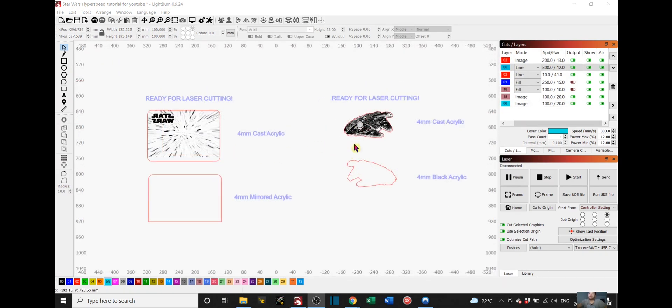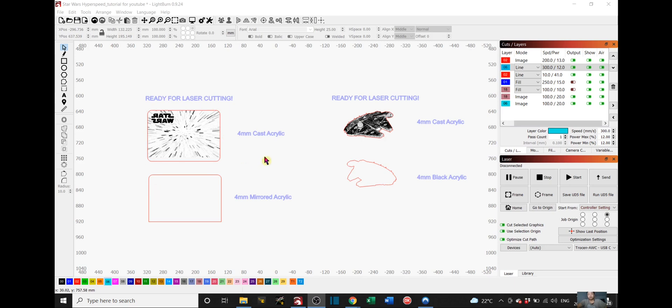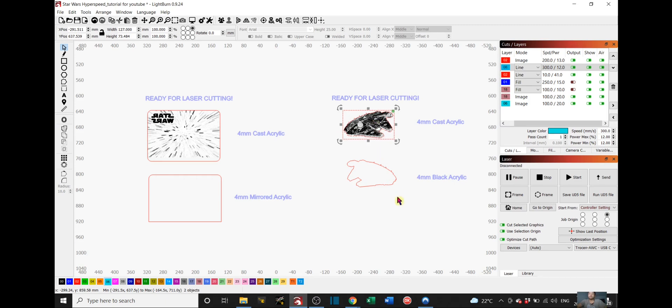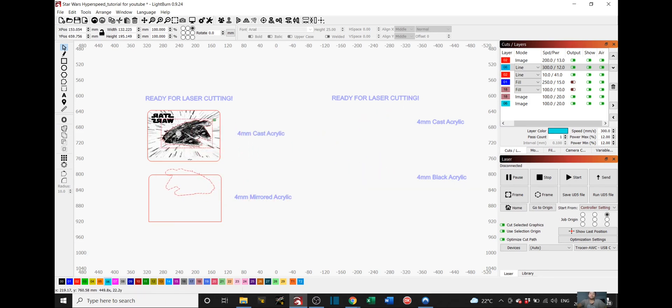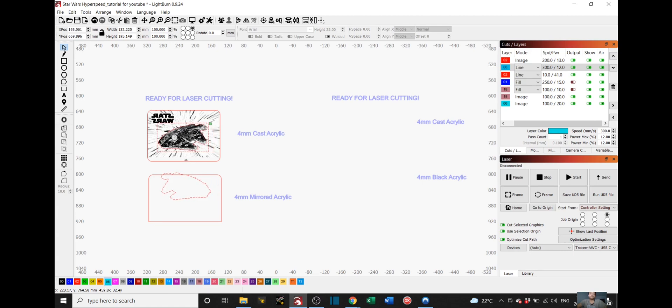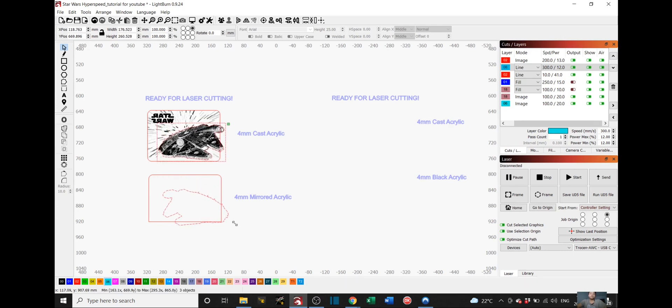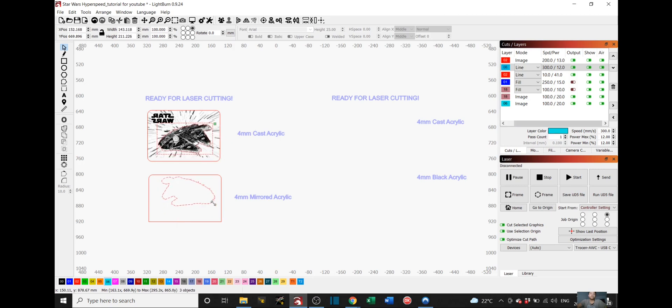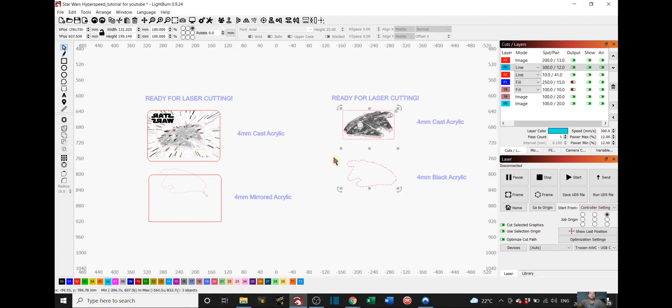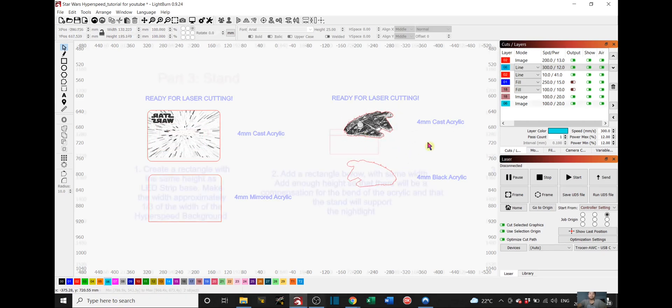I should also mention that you can resize your Millennium Falcon based on the size of your Hyperspeed background. To do that, you can just select your Millennium Falcon plus your black acrylic and move it close to the middle of this background and drag it until you find a good size. For me, this is the size that I like, so I'll leave it like that.